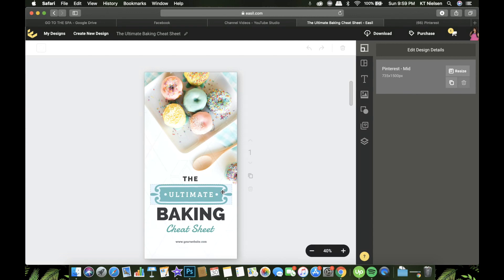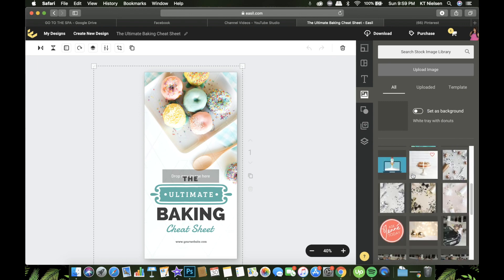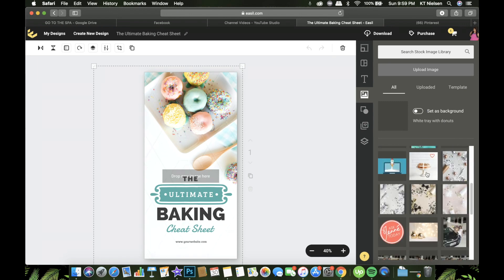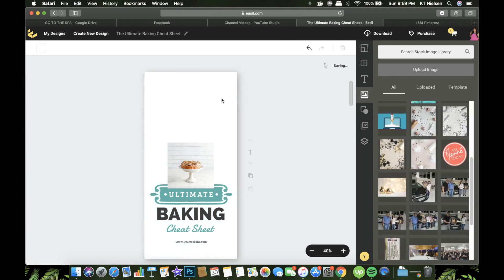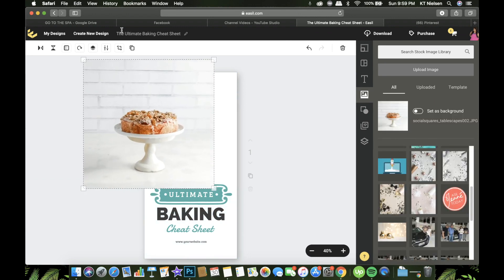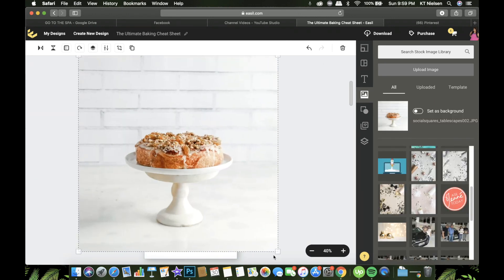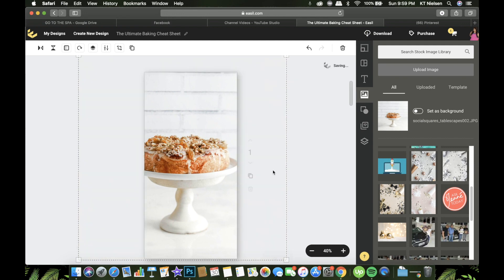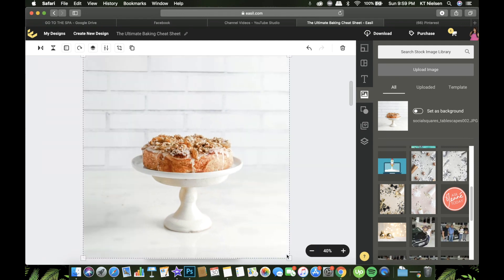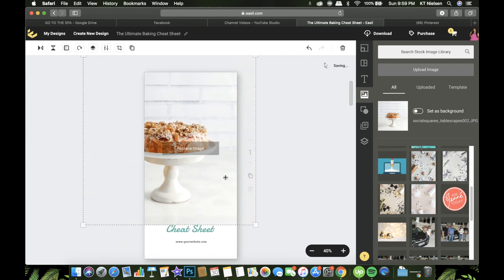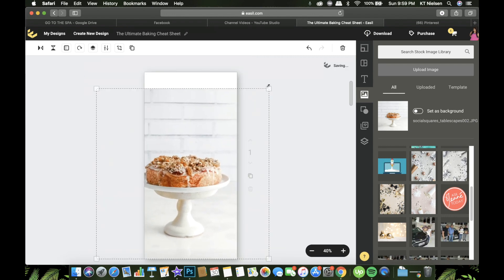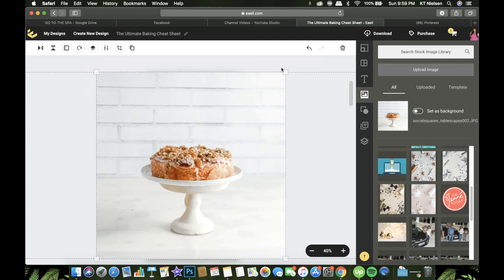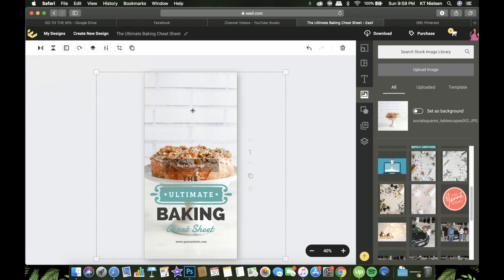All right, so you can still edit this one, just replace the image if you want to. I'm gonna replace that with a photo that I uploaded the other day. All right, so just delete and replace, just adjust, okay. And then adjust how it looks like.